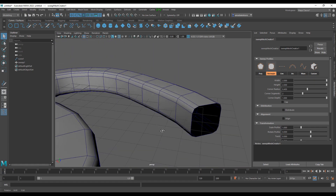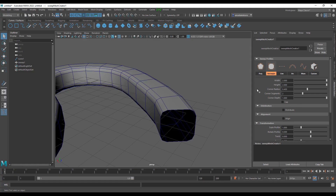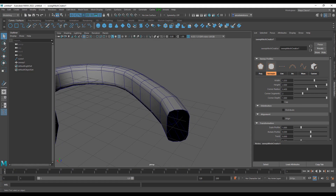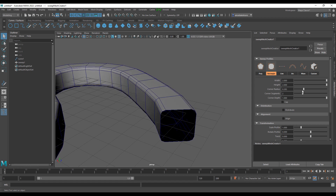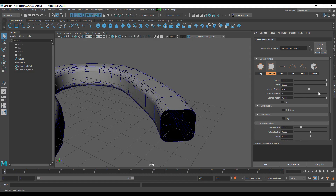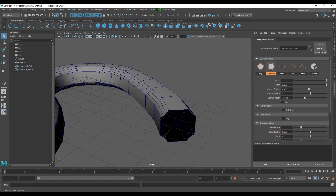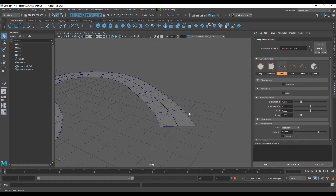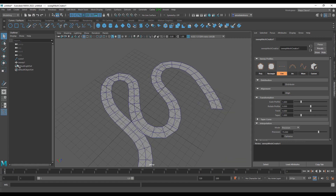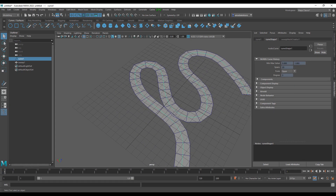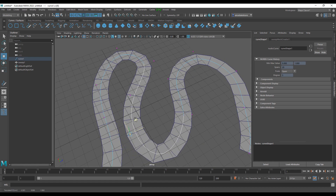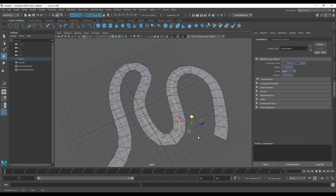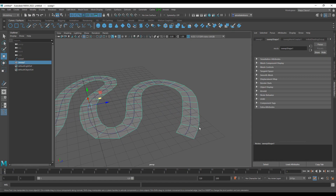With the sweep mesh applied and the rectangle profile selected, you can see bevels around several parts. You control the width of the cable with the width parameter, and use height to control the height. For the rounded corners - which is more like a bevel - you can tighten or broaden it. You can also control segmentation for more segments and add depth to the corners. Since everything is tied to the curve, you can right-click, go to Control Vertices, select them, and move them around to reposition the cable.